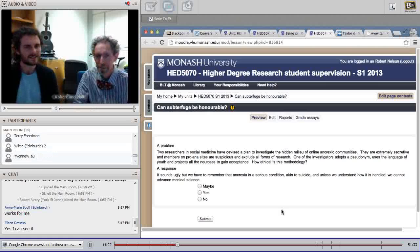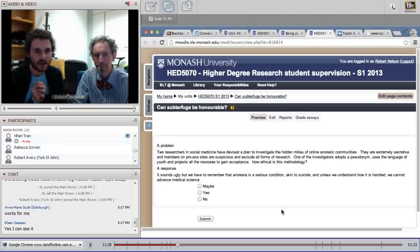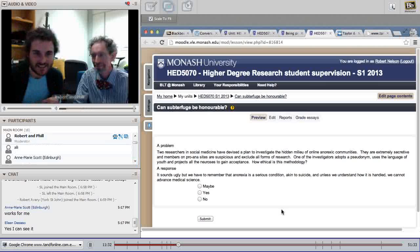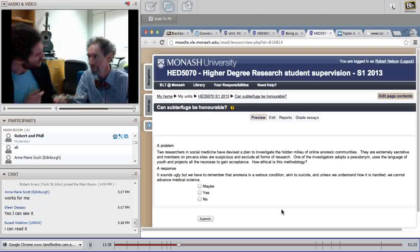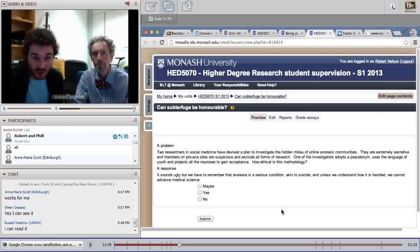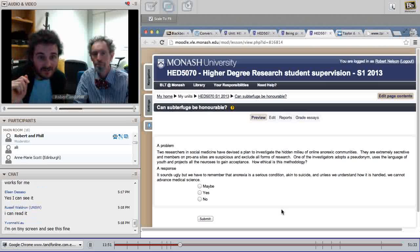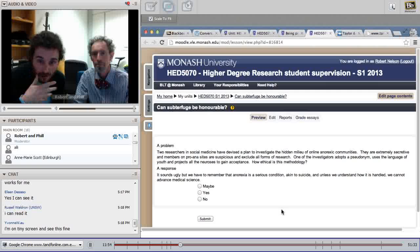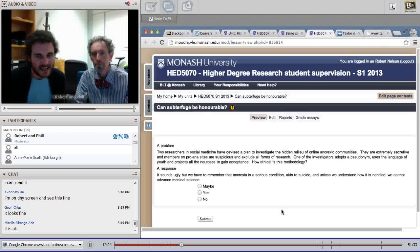The text may be slightly too small for all to read, so we'll do the bad redundancy effect of reading through it. I'll read the problem, you can read the response, and we can role-play this. So, the problem — titled 'Can subterfuge be honorable?': Two researchers in social medicine have devised a plan to investigate the hidden milieu of online anorexic communities. They are extremely secretive and members of pro-anorexia sites are suspicious and exclude all forms of research. One investigator adopts a pseudonym, uses the language of youth, and projects all the neuroses to gain acceptance.